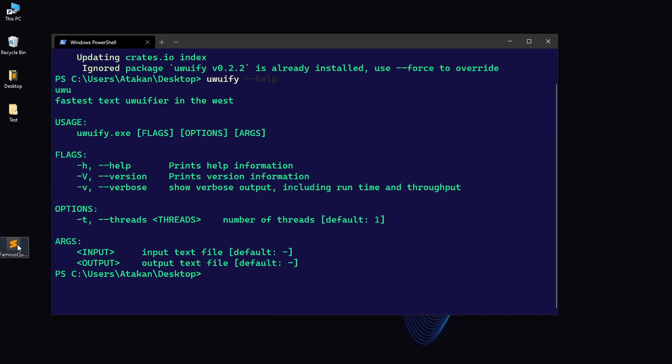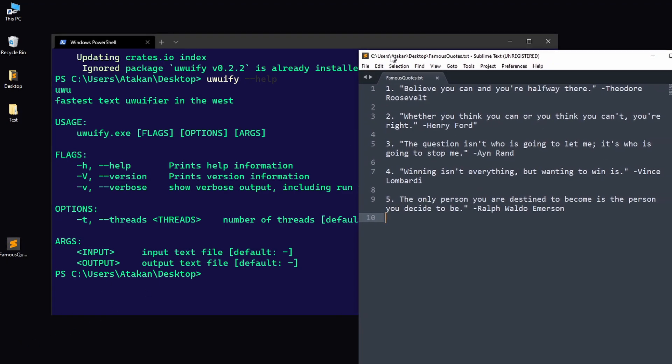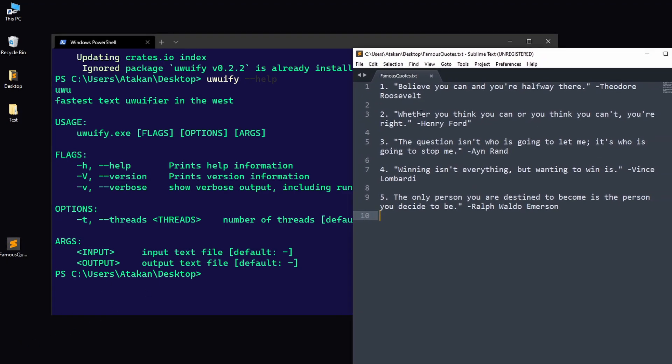Alright then, now we need a text file and I have already prepared one. It is here and it contains famous quotes from famous people such as Theodore Roosevelt, Henry Ford and so on. You get the idea.